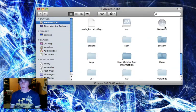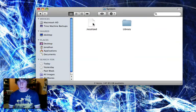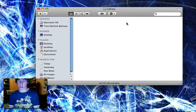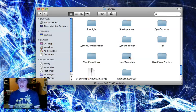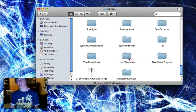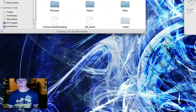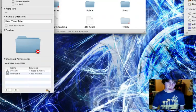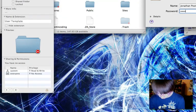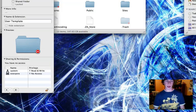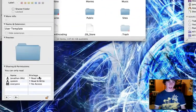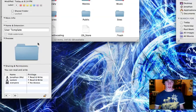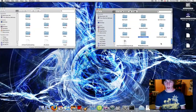Go to system, library, scroll all the way down to user template. You can see you're also locked out of that. To unlock yourself, right click, get info, unlock it, add a person, add yourself, and say hey I have all privileges, read and write. Now I can open that.